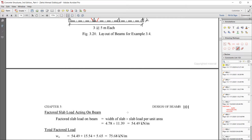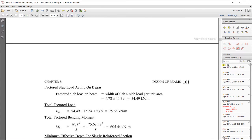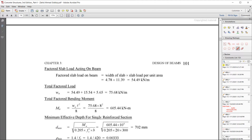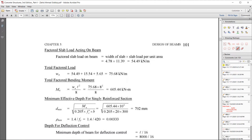The total factored load Wu = 54.49 + 15.54 + 5.65 = 75.68 kN/m. The factored bending moment for a simply supported beam is Wu × L²/8 = 75.68 × 8²/8 = 605.44 kN·m. The minimum steel ratio is ρ_min = 1.4/fy and the minimum depth for deflection control is L/16 = 8000/16 = 500 mm.